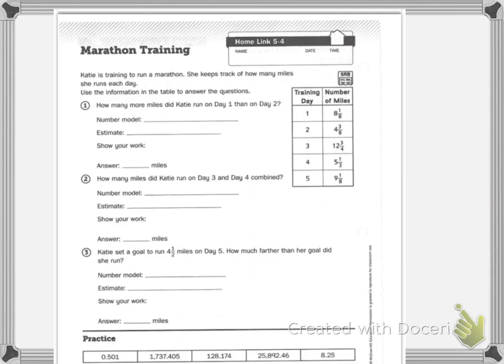Number one says: how many more miles did Katie run on day one than on day two? If we're looking at how many more miles, we are subtracting. So my number model is going to be 8 and 1 eighth minus 4 and 3 eighths.